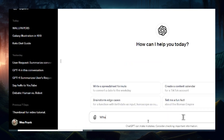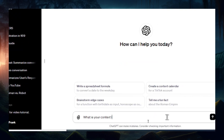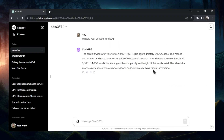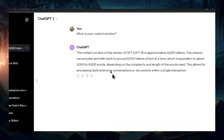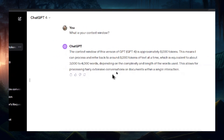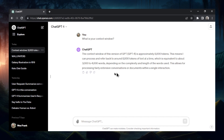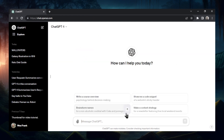I'm going to ask: what is your context window? According to ChatGPT itself, it's saying the context window of this version is approximately 8,000 tokens — equivalent to 3,000 to 4,000 words at a time. I'm going to delete this chat and create a new one. I like to do the secret code test: I tell ChatGPT a secret code at the beginning of the conversation, then refer back to it later in the chat to see if it can remember.